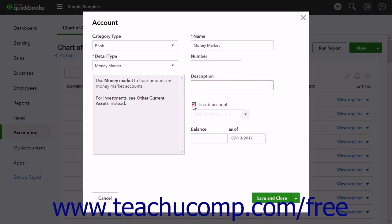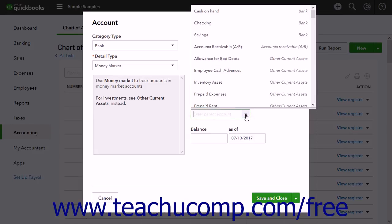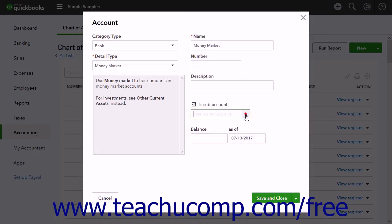Checking the Is Subaccount checkbox opens a drop-down where you can select the Parent account of the new account if needed.